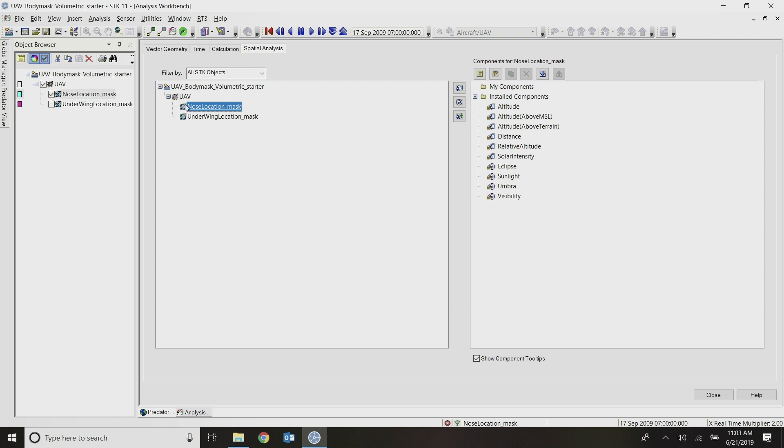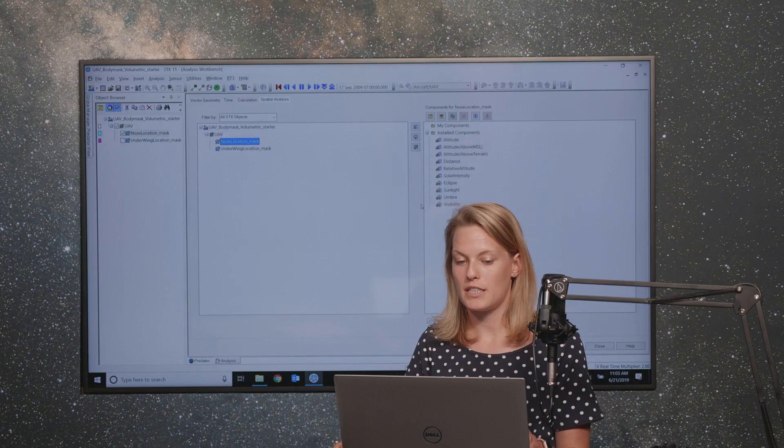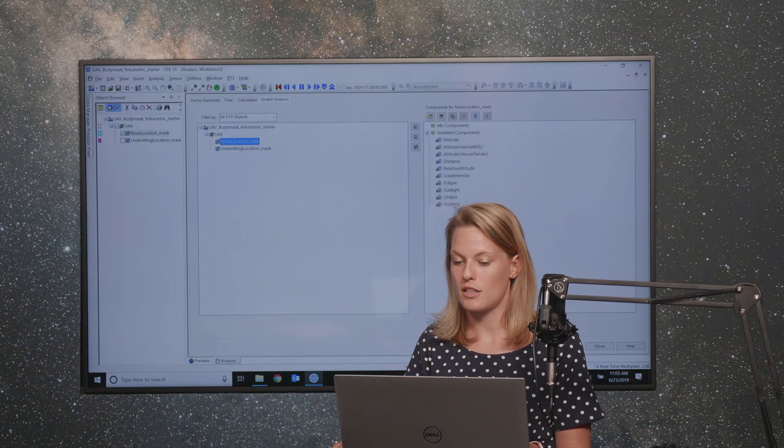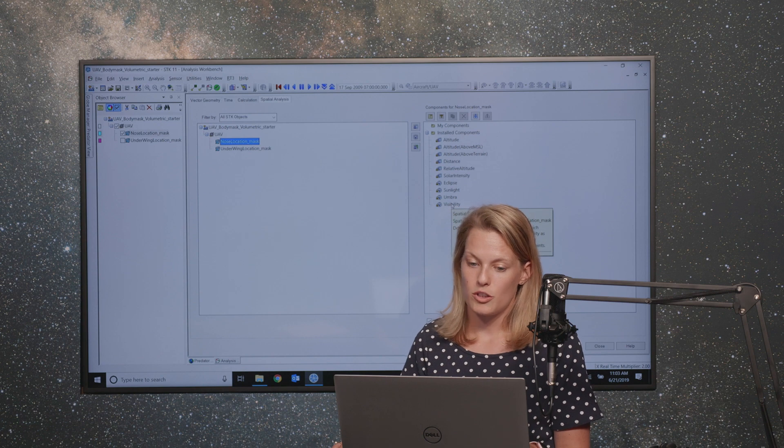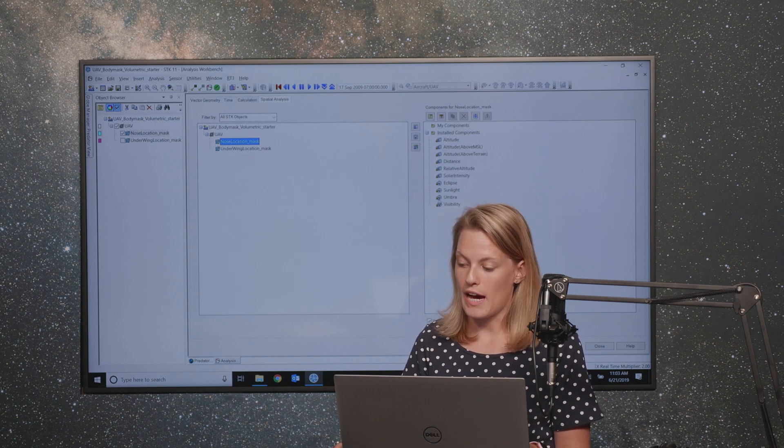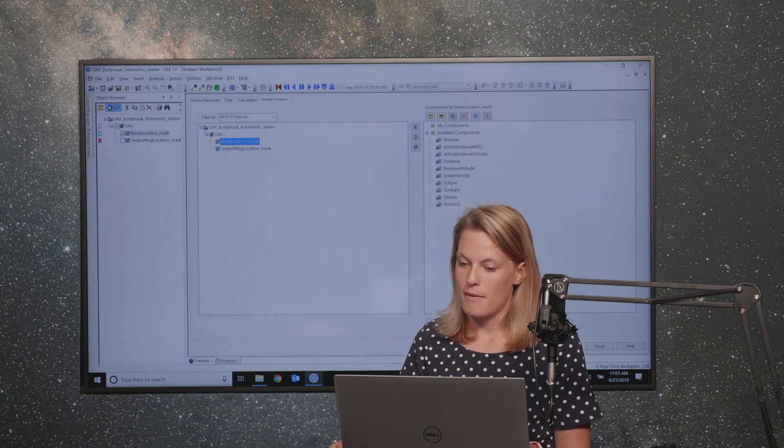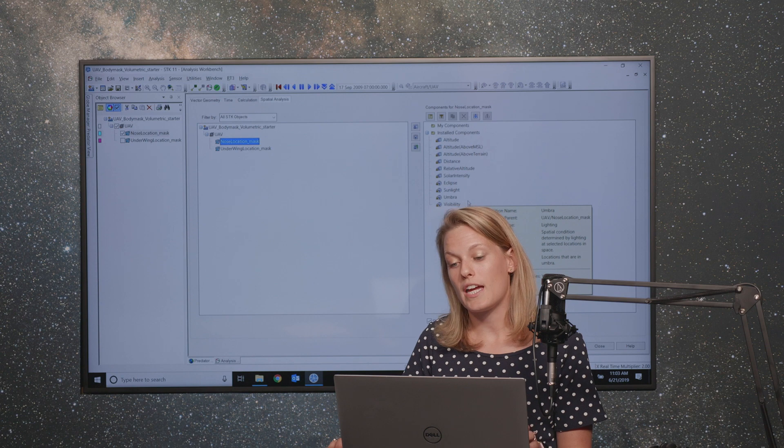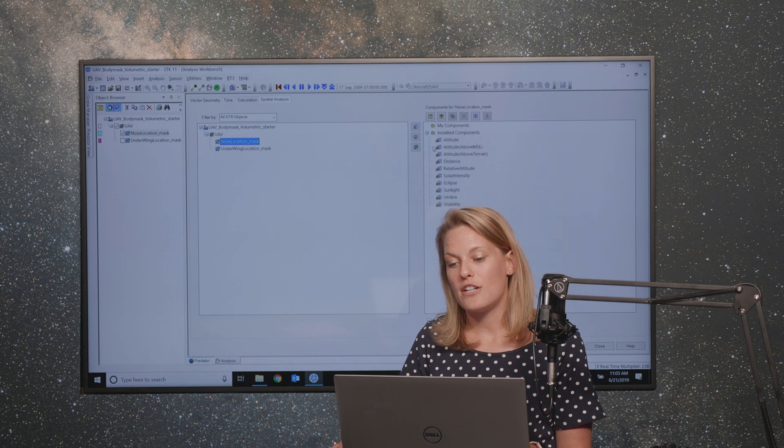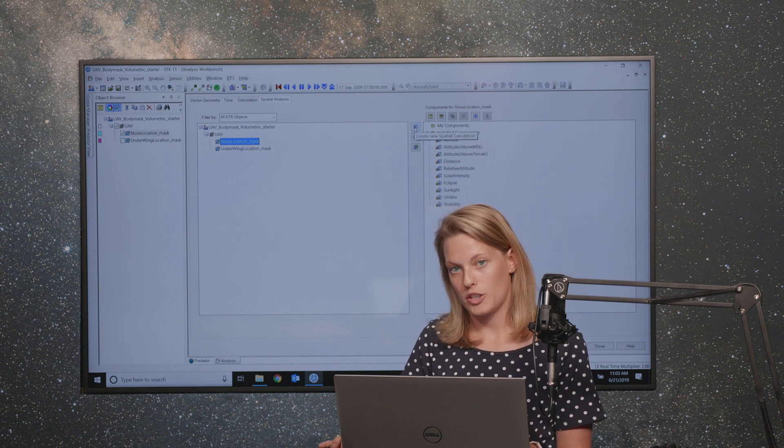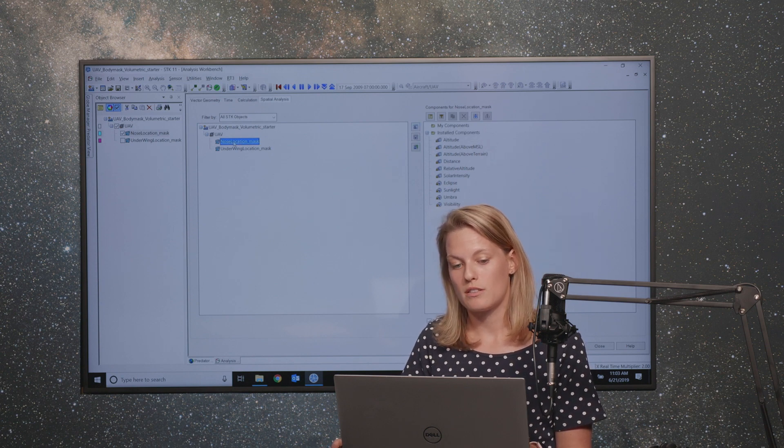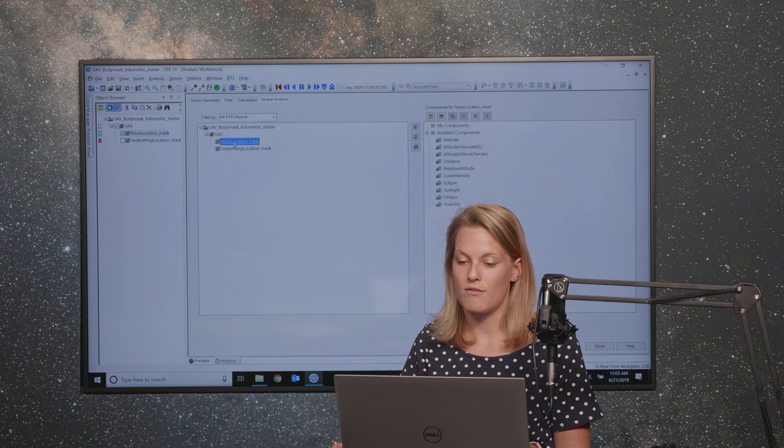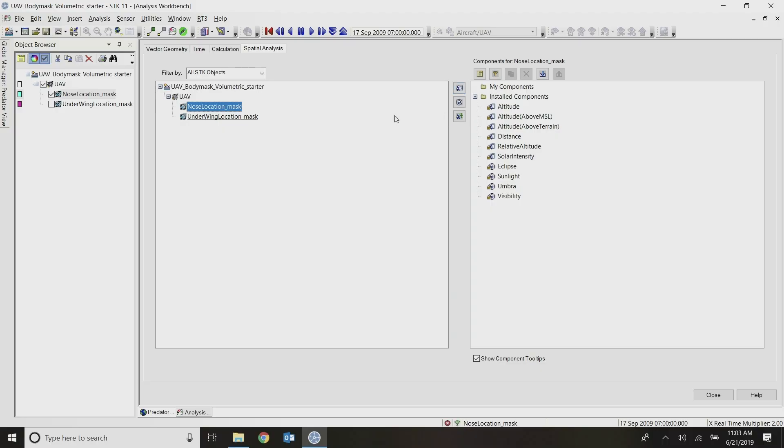If I click on my nose location sensor, I can see there's a few different install components over here to the right. And one of them is the sensor visibility. So that calculates locations which our parent object here, so being the sensor, has visibility to the grid points. And I'm going to make use of that and actually constrain my grid that I just created to only include the grid points that my nose sensor has visibility to.